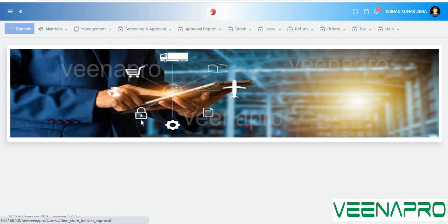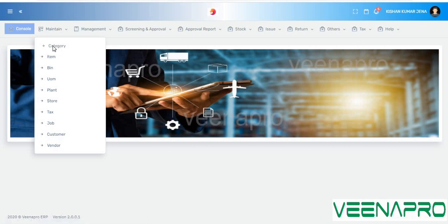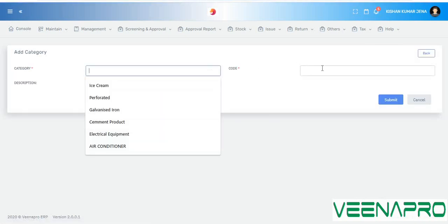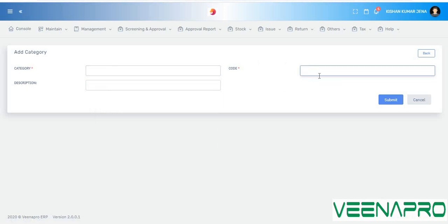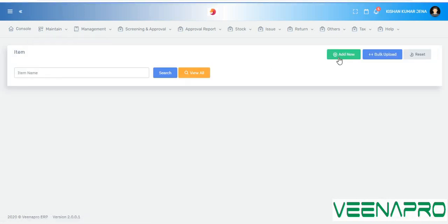Now I'll show you the unique points of Vina Pro ERP's material management system. In the maintain page, all sub-menus are here. If you want to add a category, here is the category page — just click on category, add your categories, give your category name, a category code if you have one, and a description, then submit.